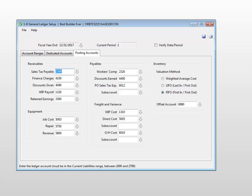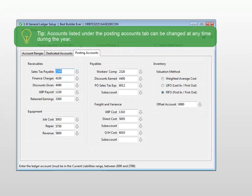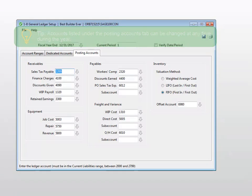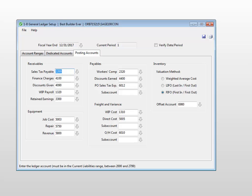Unlike the dedicated accounts, these direct posting accounts can be changed at any time. Just remember, if you change a direct posting account number, you must enter a journal transaction moving any balances from the old account to the new account.